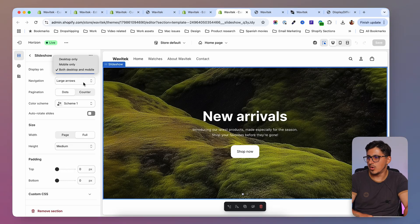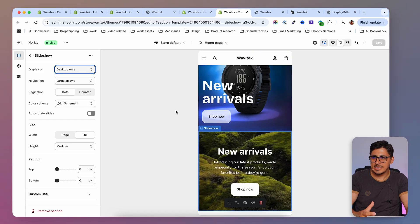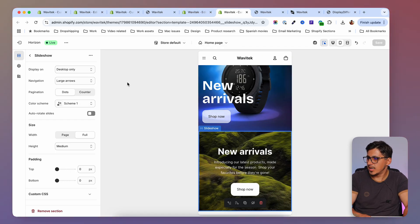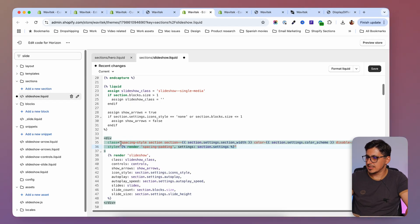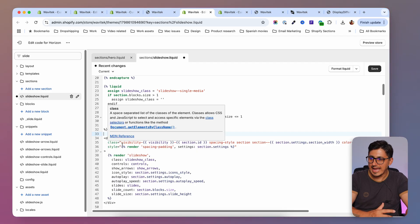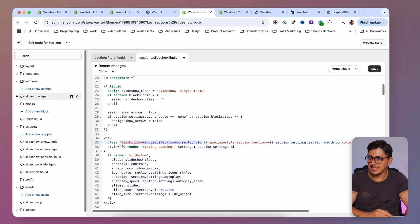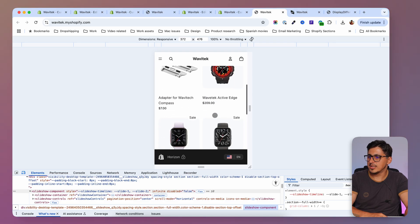Selecting 'Desktop only' should make it disappear on mobile, but it didn't — let me check why. I need to make sure the class is added inside the class attribute, not in the style tag. Pasting it into the correct class tag and saving fixes it. Refreshing the page on mobile, the slideshow is no longer visible, but on desktop it displays correctly.